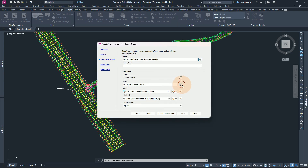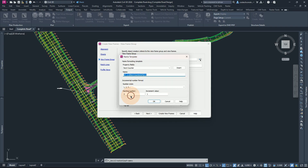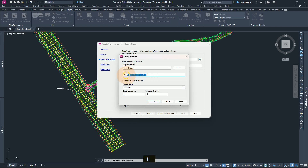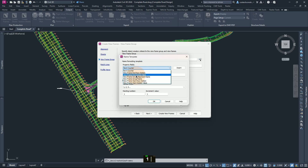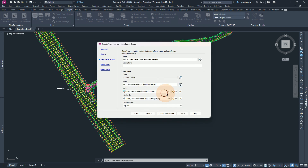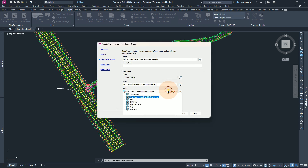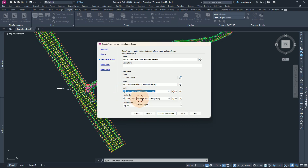For the name here, you can set the template and choose to start with 1 since we have created a new one. For the property fields, select the template, hit delete, then give it a view frame group alignment name field, click Insert, then OK. You can then select your required style or label style from here. I will leave as the ANZ plotting layer, then press next.